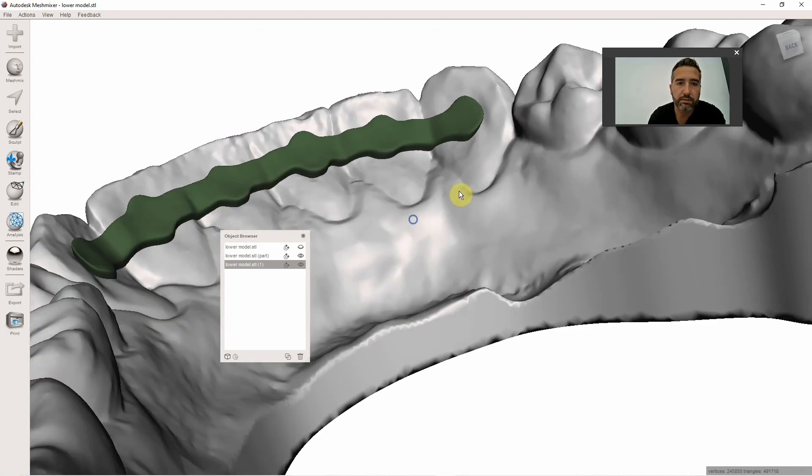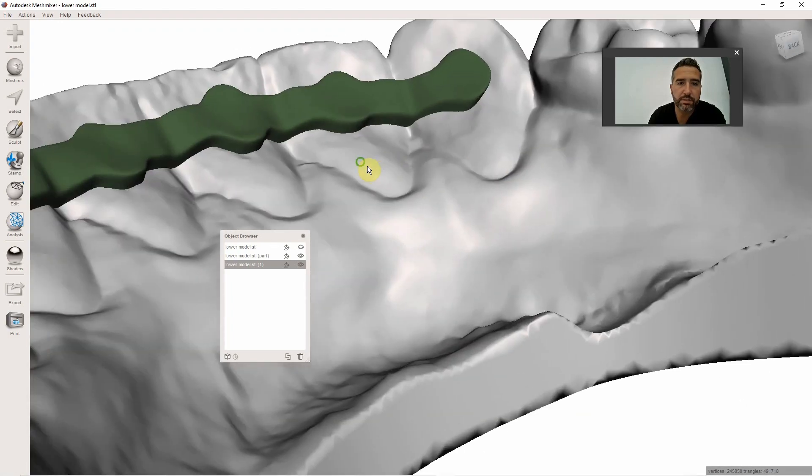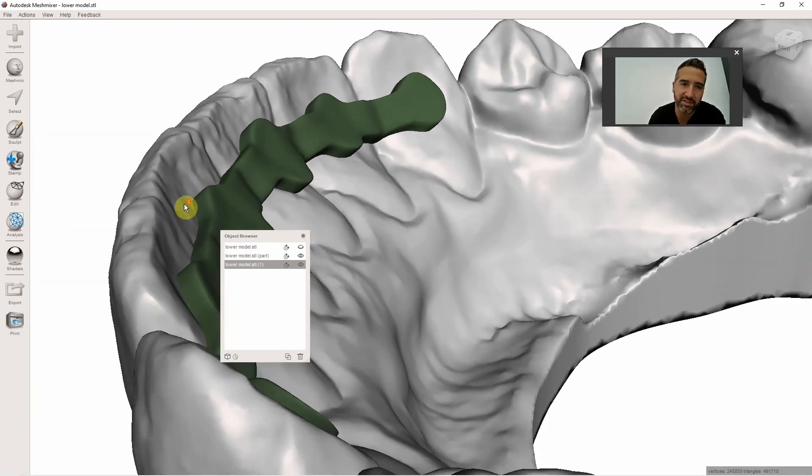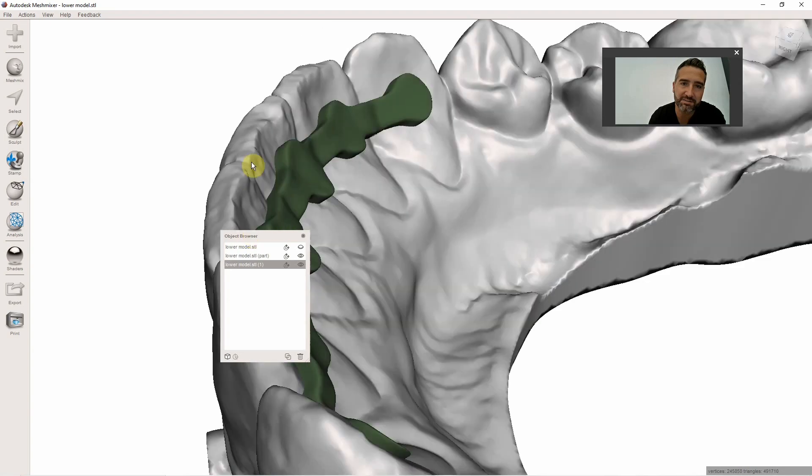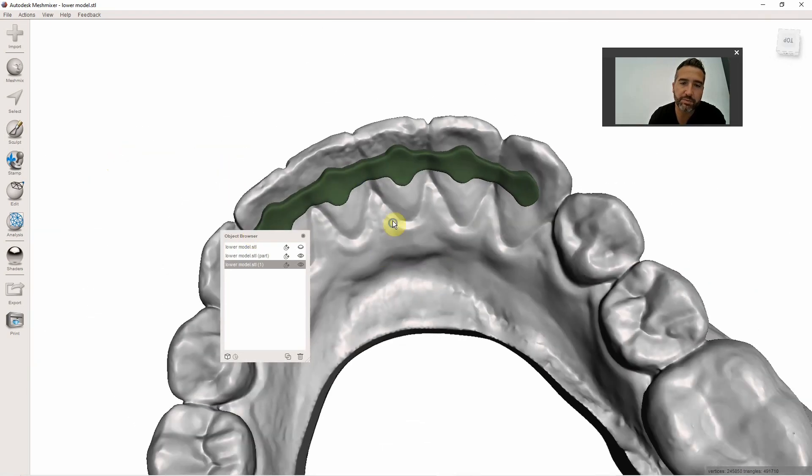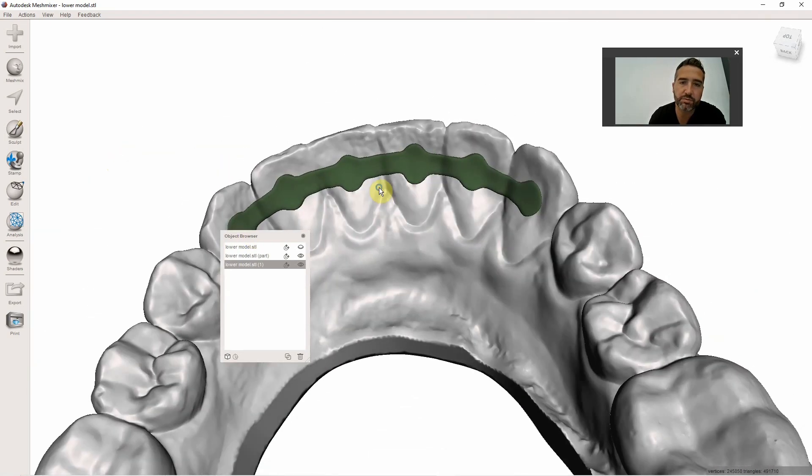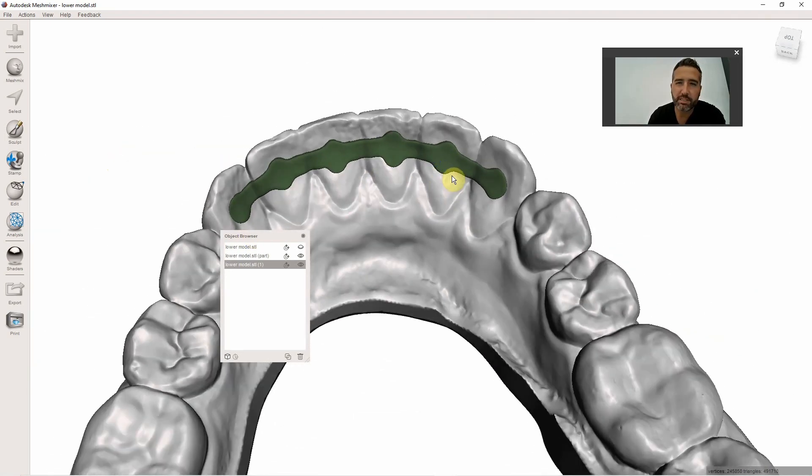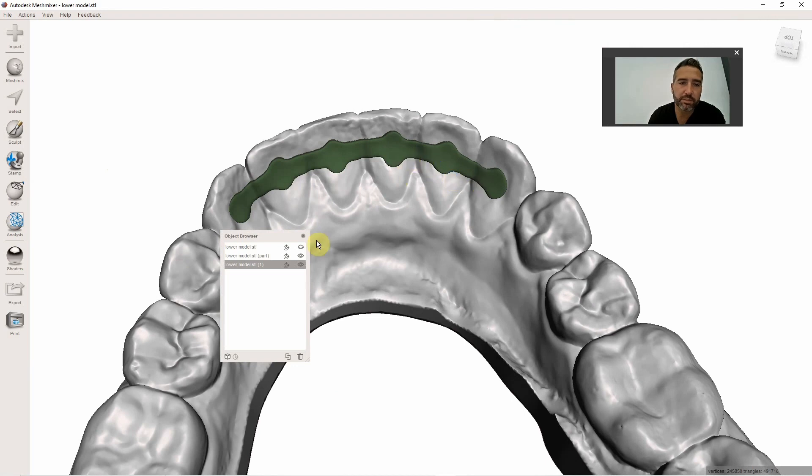And it looks really thick and bulky here, but it is paper thin. These things are super comfortable for the patient. They're smooth, better than a titanium wire in my opinion.